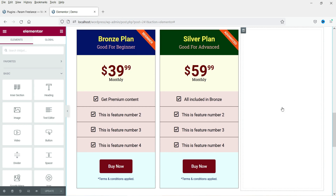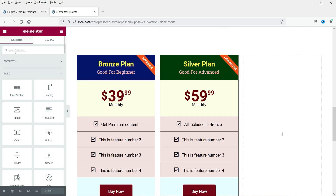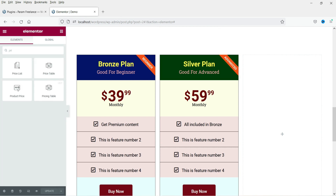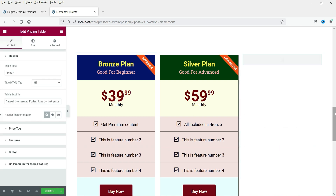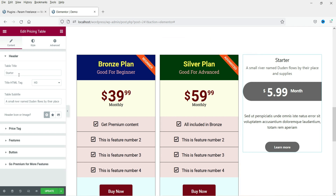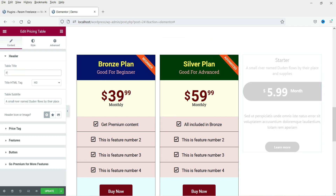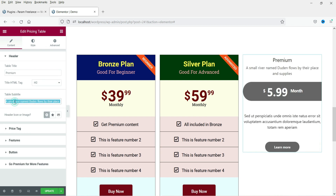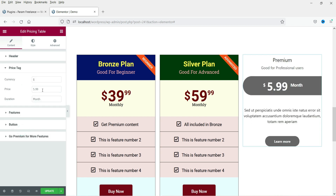In the third column we are going to add a pricing table created using the free plugin. Search for 'price' and here you will see the Pricing Table option with the small letters 'EK' — that's Elements Kit Light. Drag it and drop it here. You will see it is completely different from the Elementor Pro widget, but it works well as a free alternative.